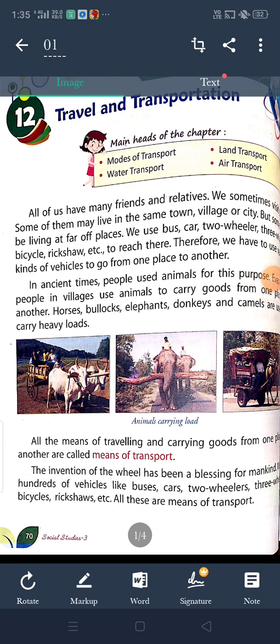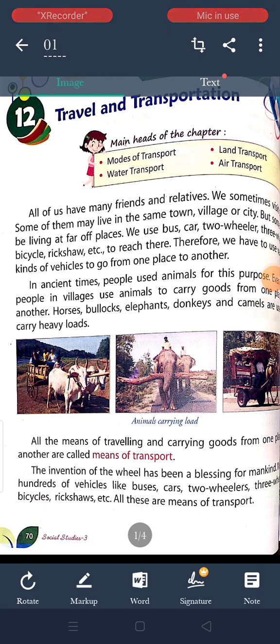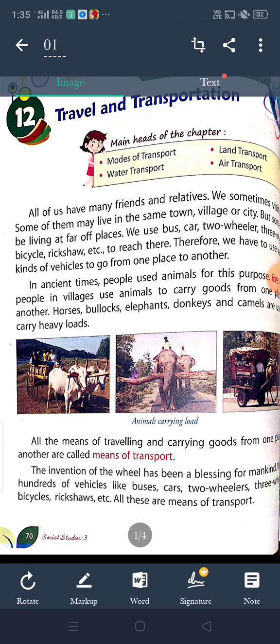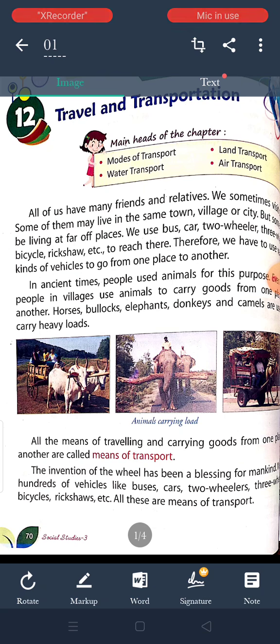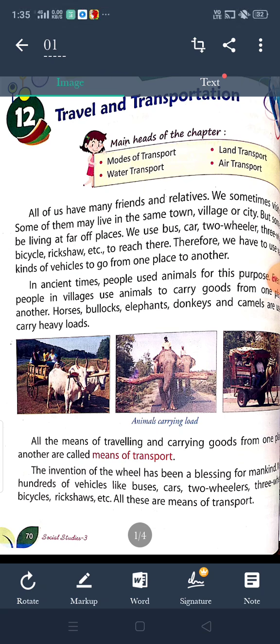Good morning students. Today I'm going to teach you chapter number 12 of class 3rd, Travel and Transport. In this chapter we will discuss about mode of transport, land transport, water transport and air transport.